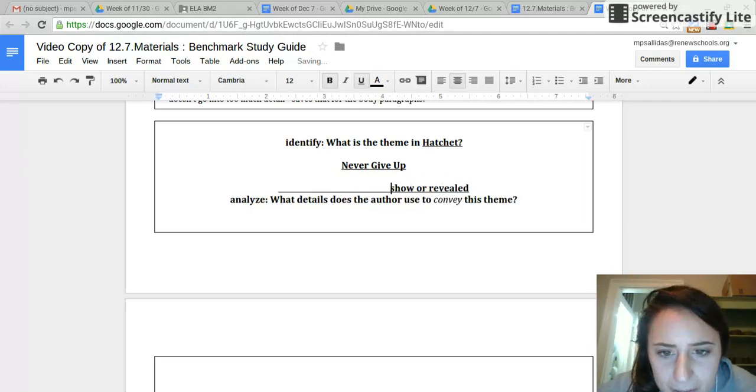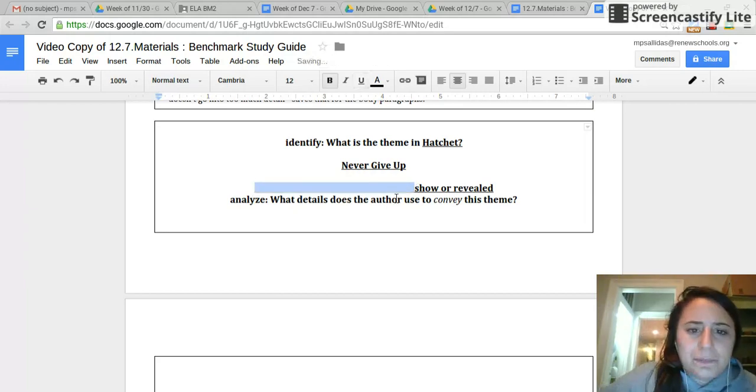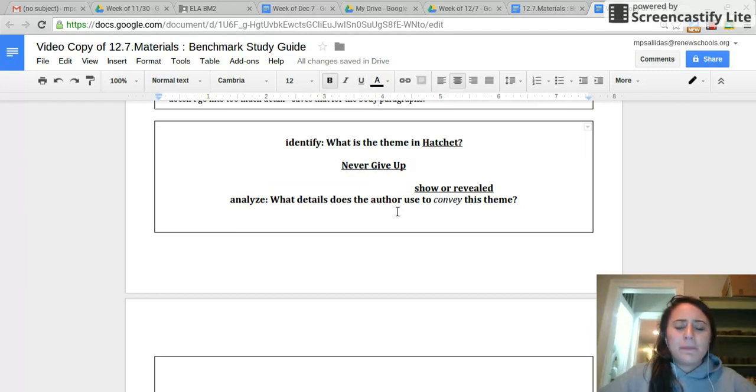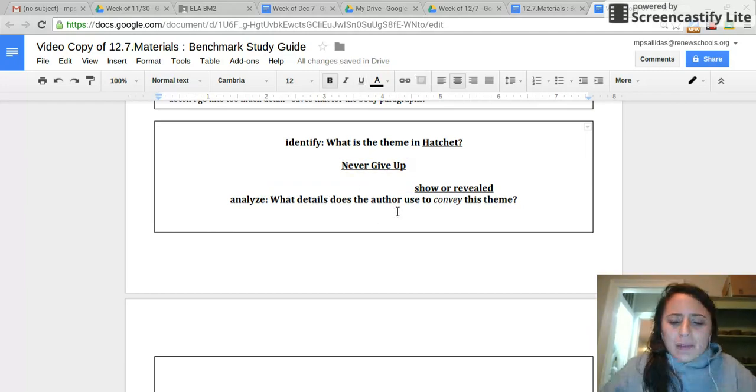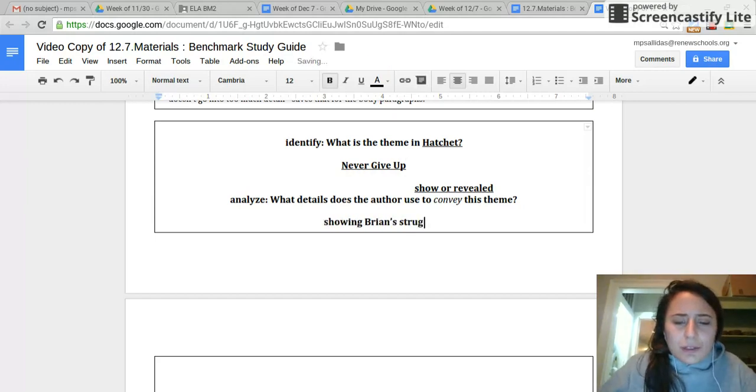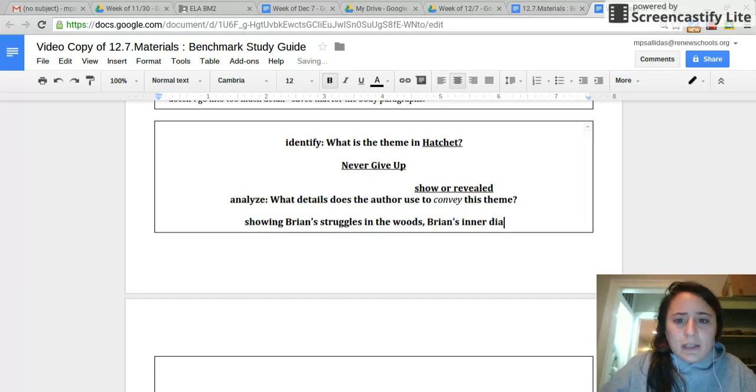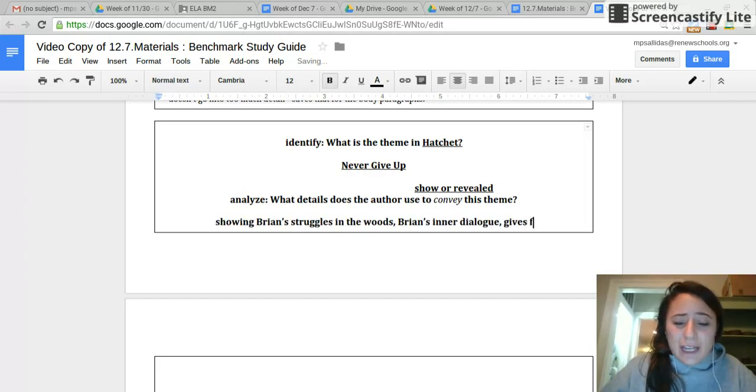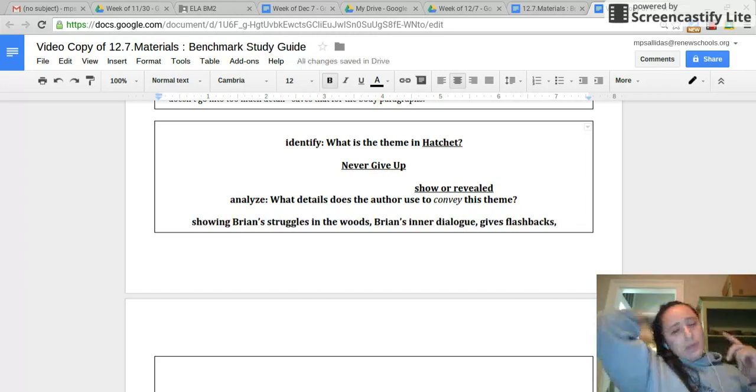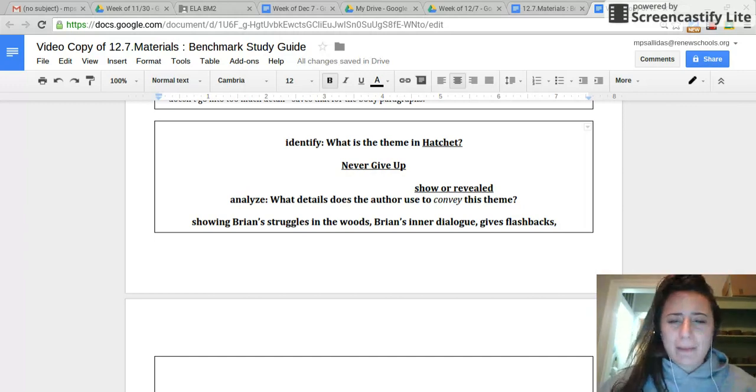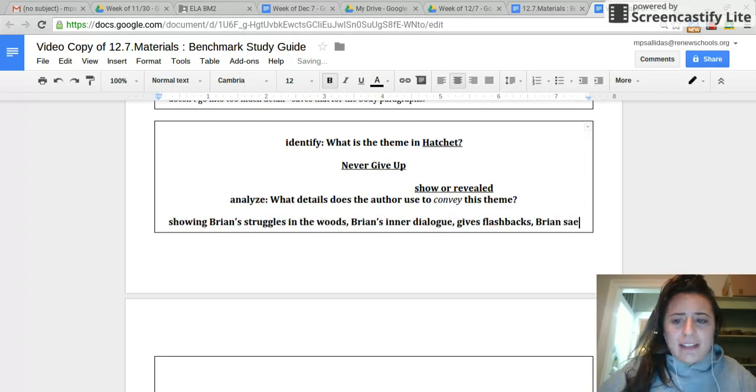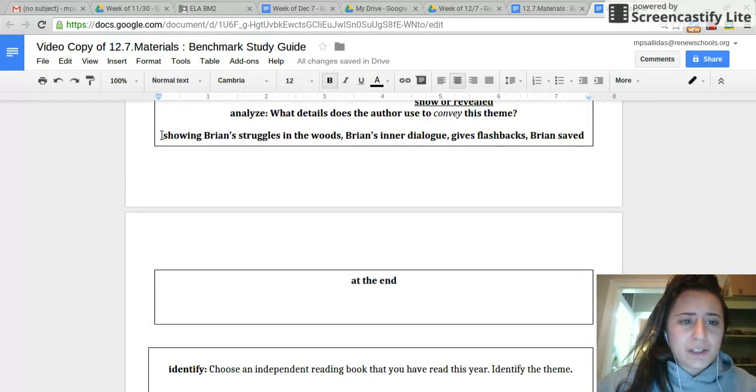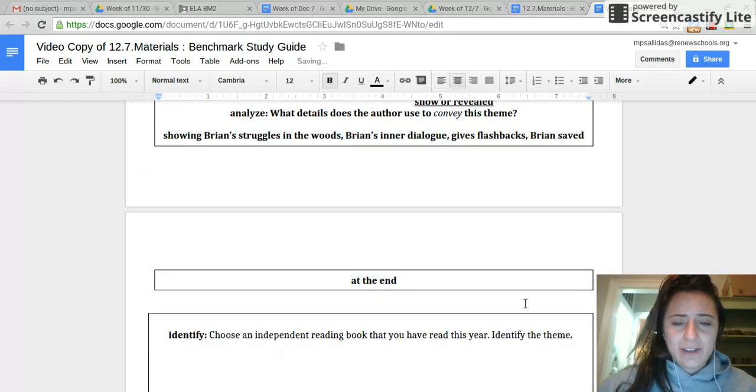What details does the author use to convey this theme? The author shows me the theme is never give up by showing Brian's struggles in the woods. The author uses Brian's inner dialogue to show us that he's trying to stay powerful. He also gives us flashbacks. There are certain times where he kind of goes back in his head, remember, and he sees his English teacher, Mr. Perpich. That shows us he's trying to remember to never give up. And then also the fact that Brian is saved at the end. These are all different ways or details that he revealed or conveyed the theme of never give up.